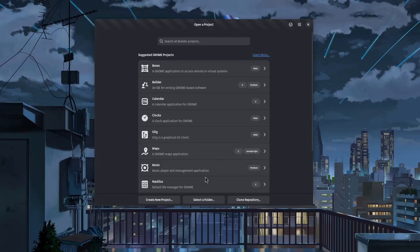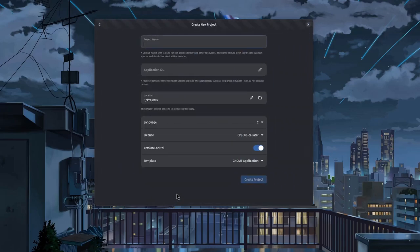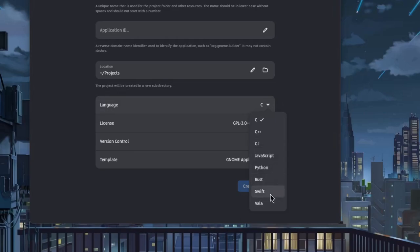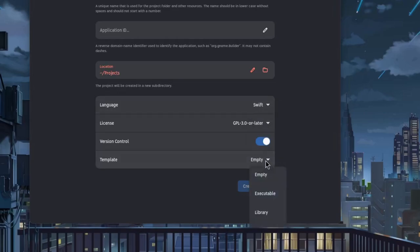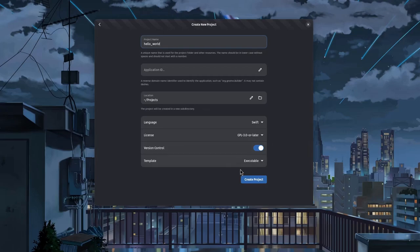The next time we open Builder and try to create a new project, we'll be able to select the Swift lang and a specific template. For instance, an executable program. Let's give it a name and create a project.